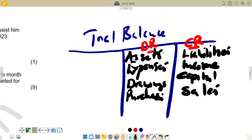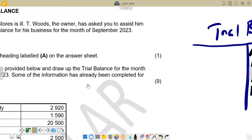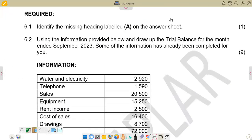So this is our summary of debit and credit items. We now go to the question to answer it. We are going to go through the information and place each item on the correct side. The first item we have is water and electricity. Water and electricity is an expense, and expenses come on the debit side. Looking at the answer sheet, water and electricity is already pre-entered on the debit side, which is correct.